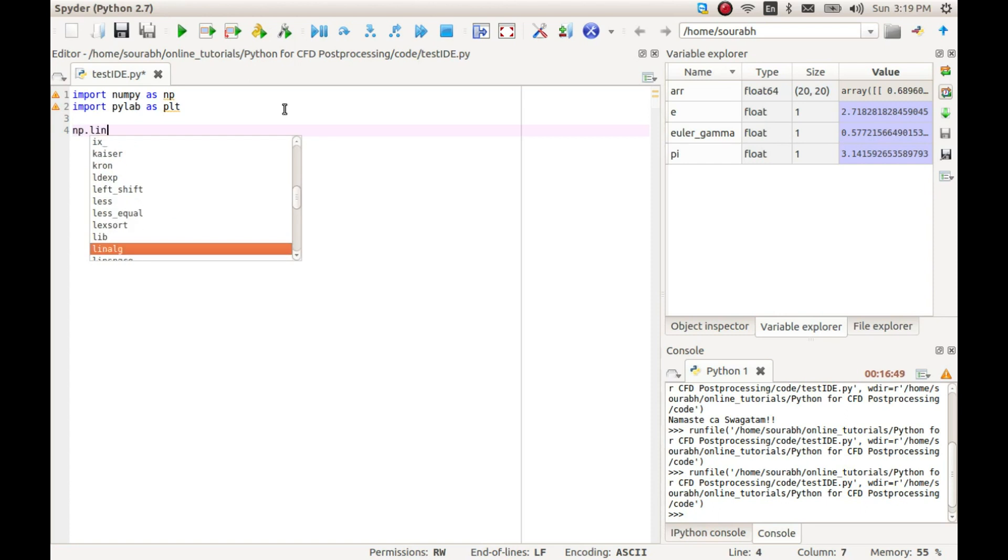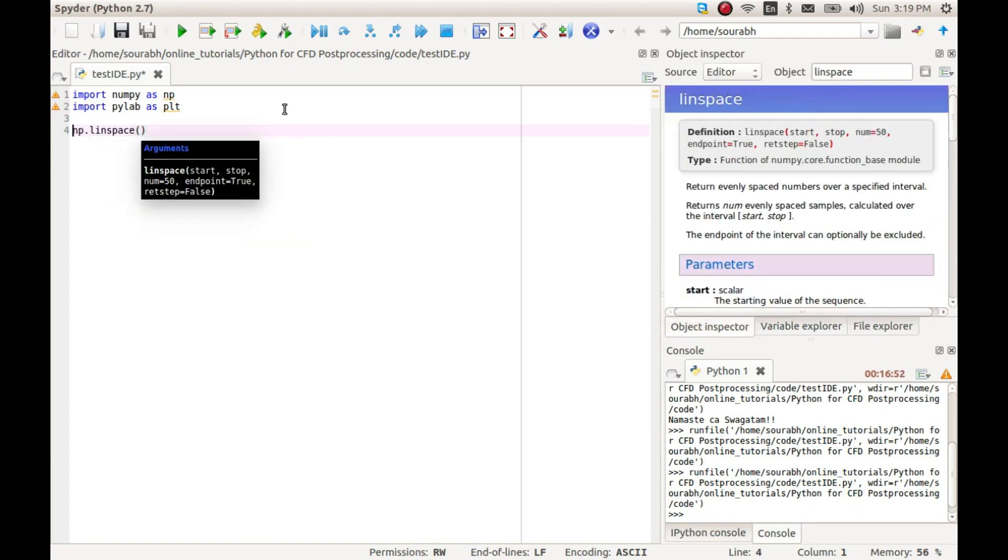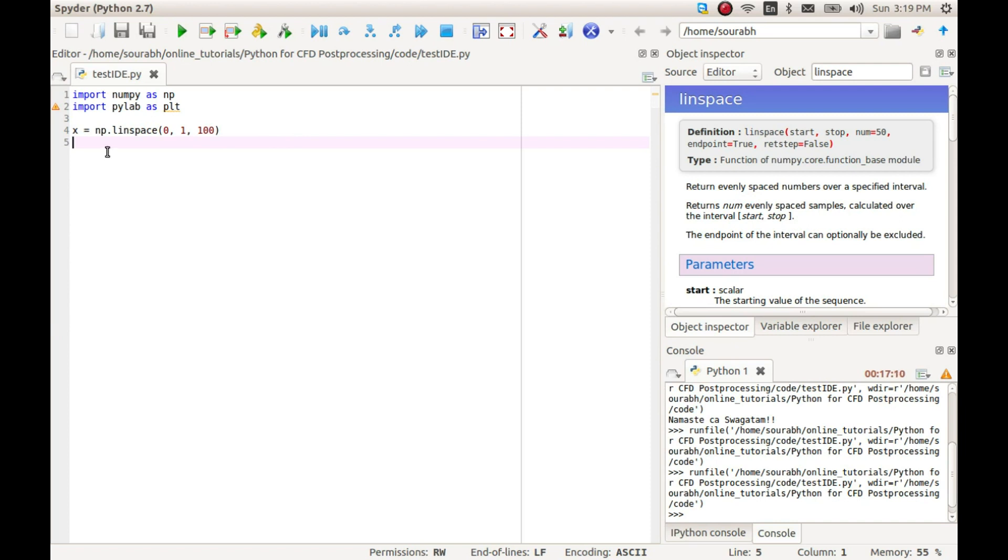Let's create an array called x using linspace with 100 values between 0 and 1. So x equals np.linspace(0, 1, 100). This should give us an array of length 100 with values ranging between 0 and 1.